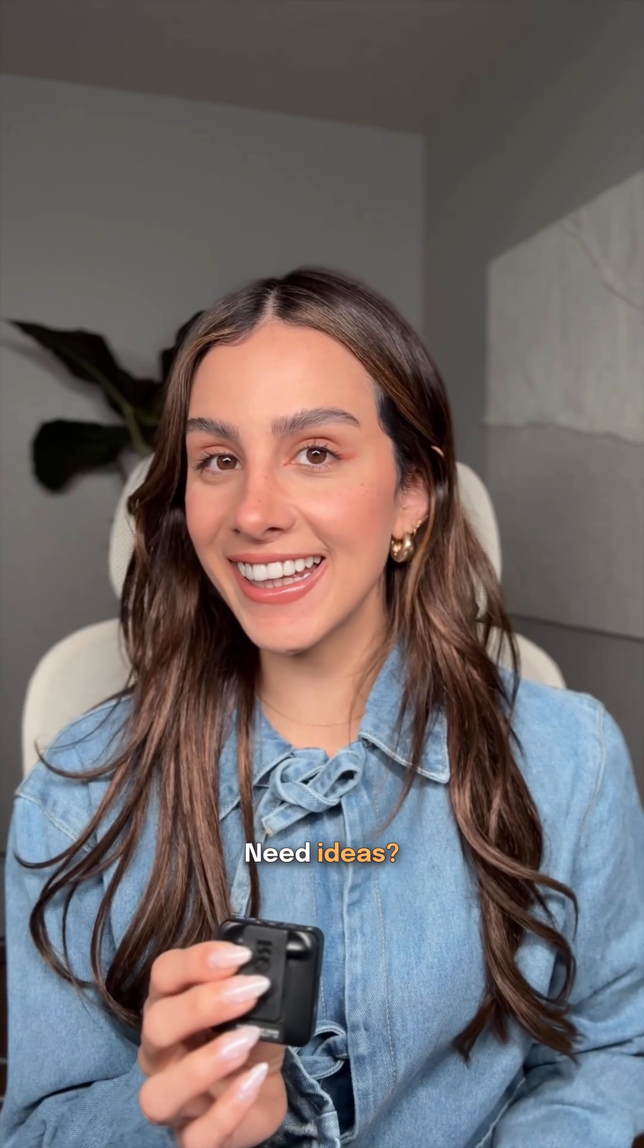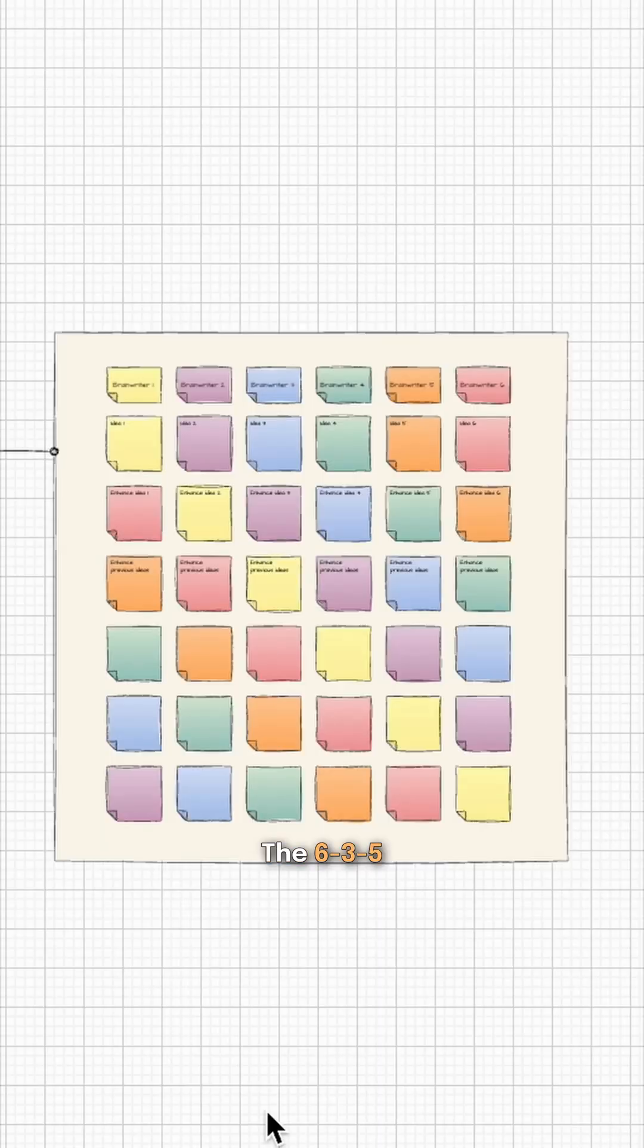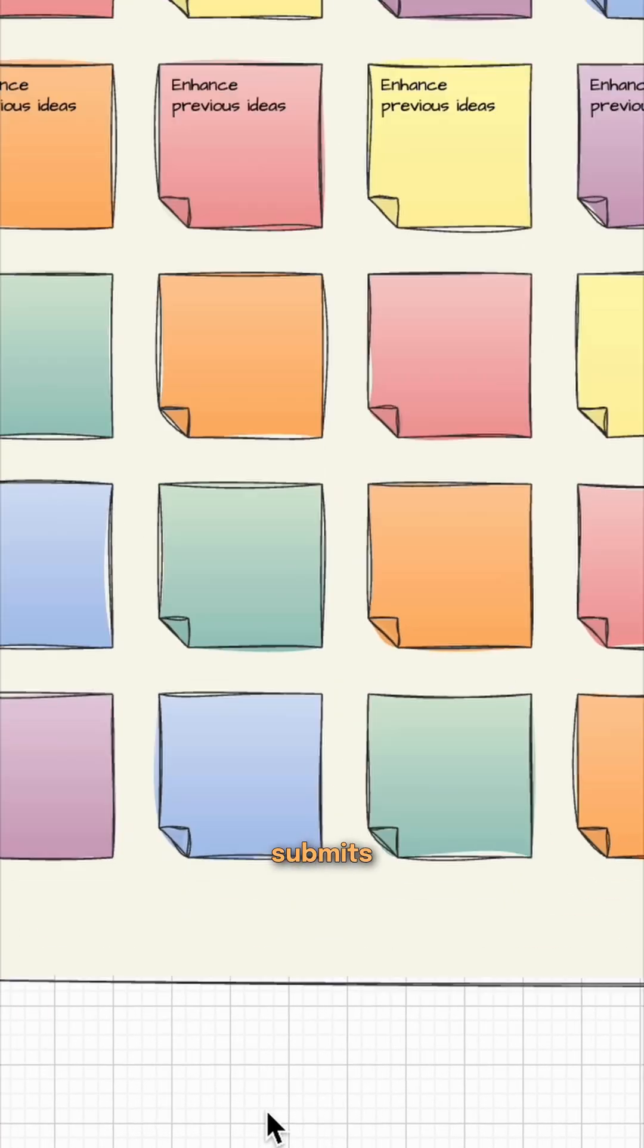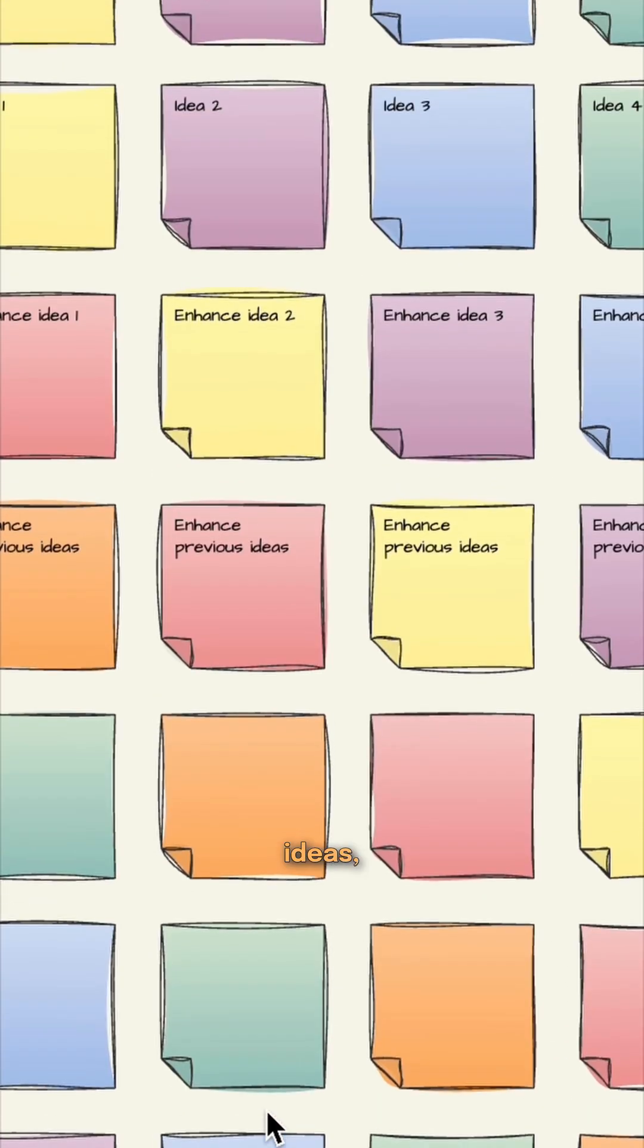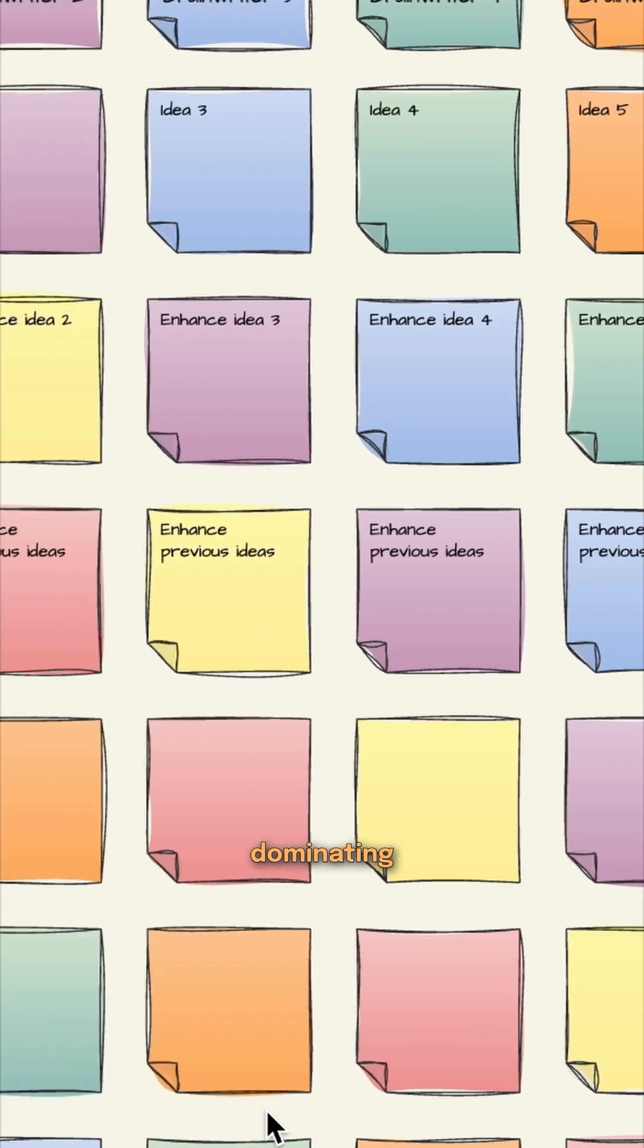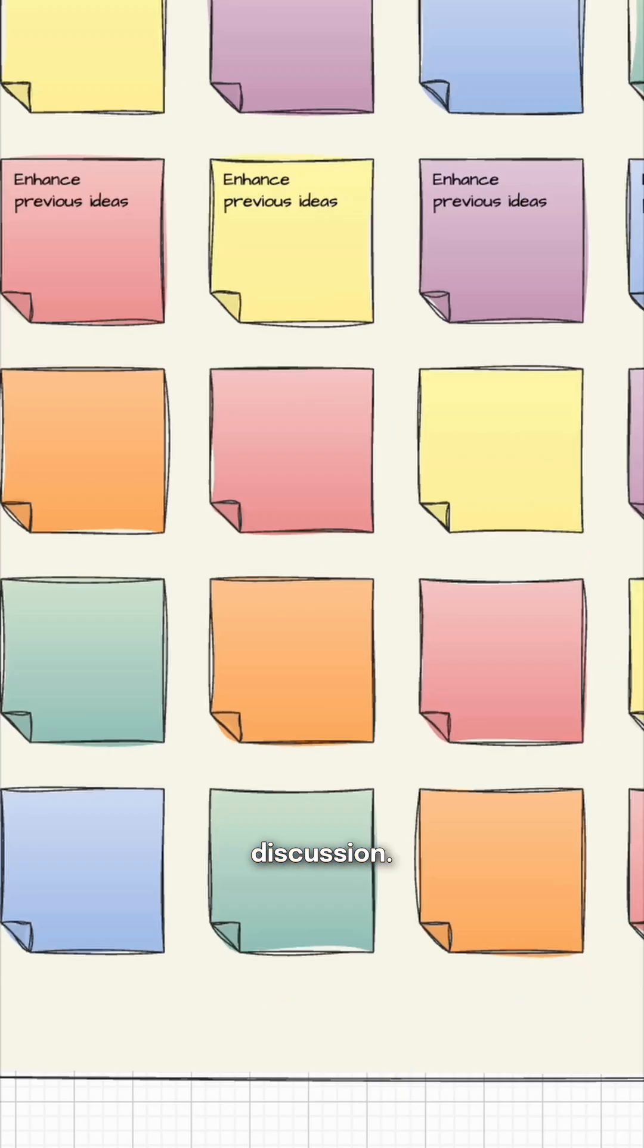Need ideas? The 6-3-5 brainwriting diagram ensures that every participant submits creative ideas, preventing few voices from dominating the discussion.